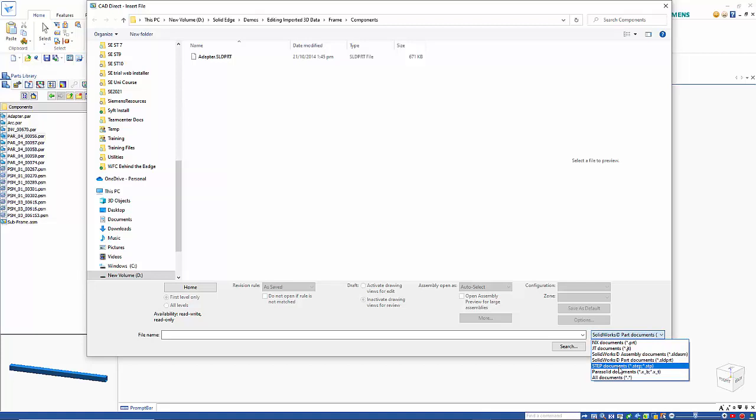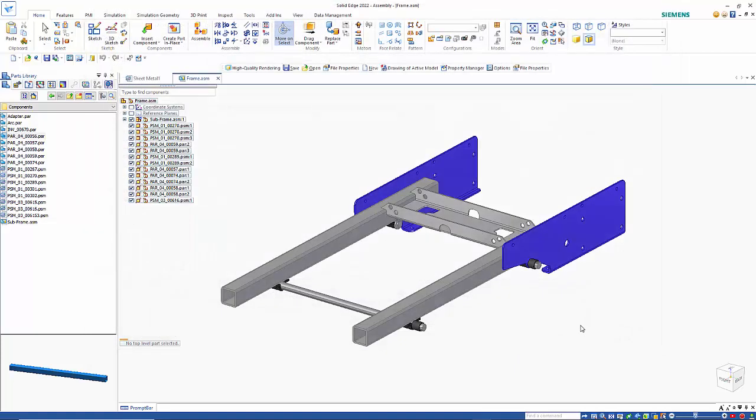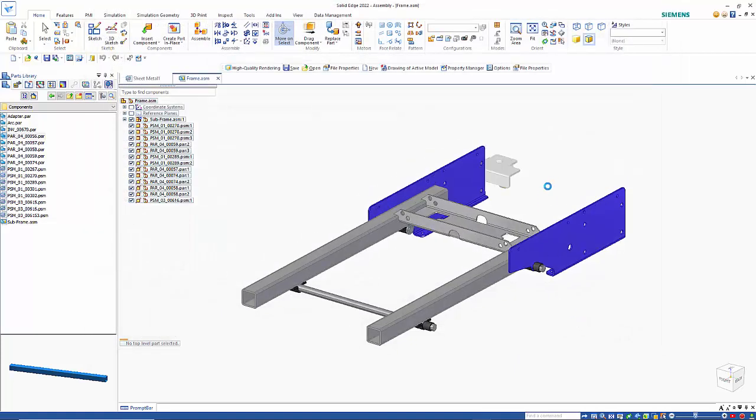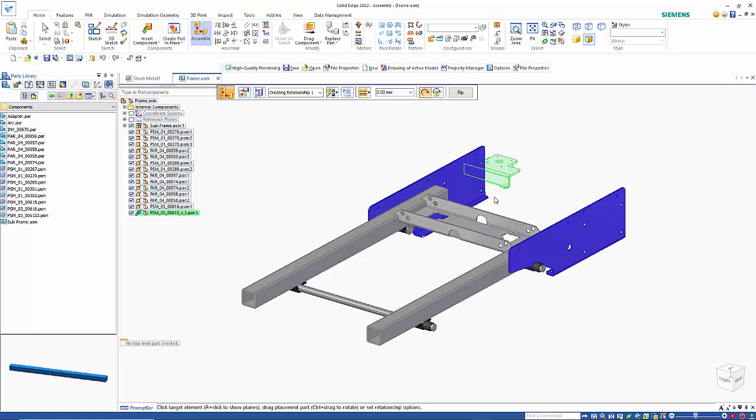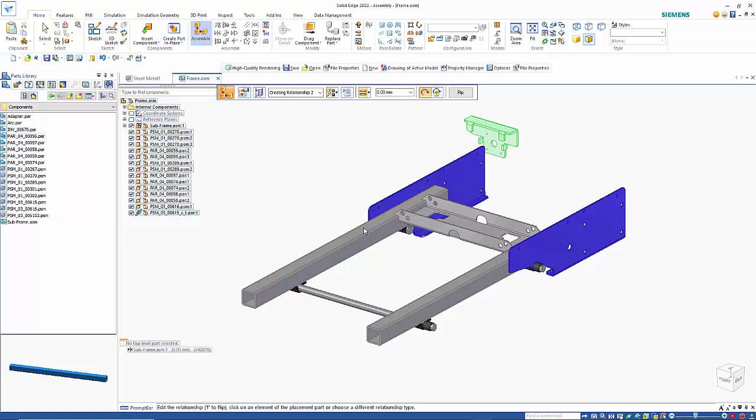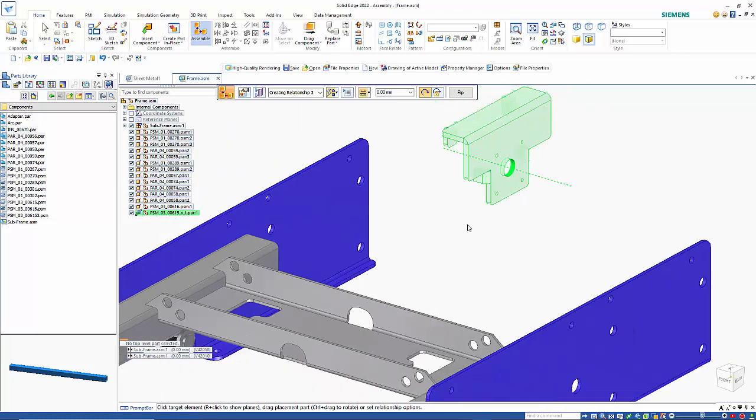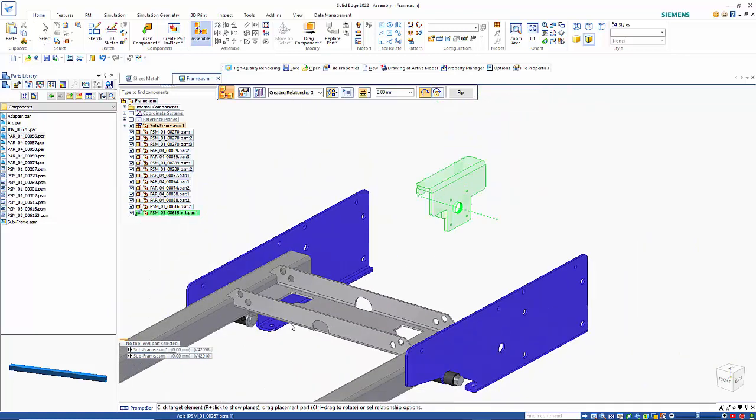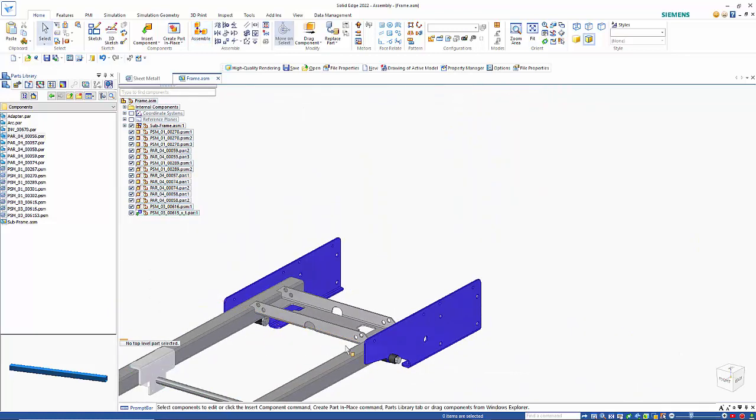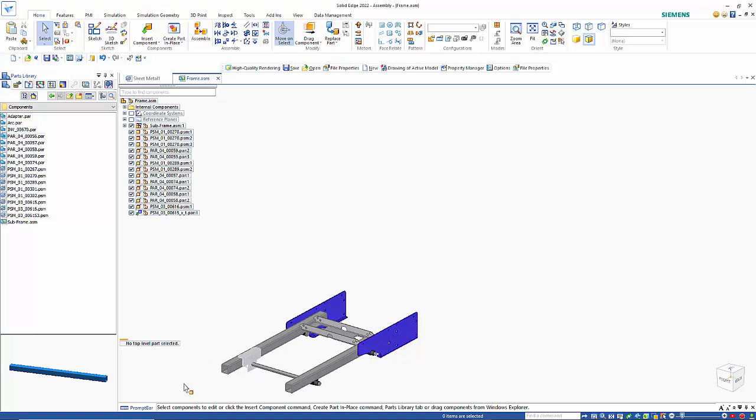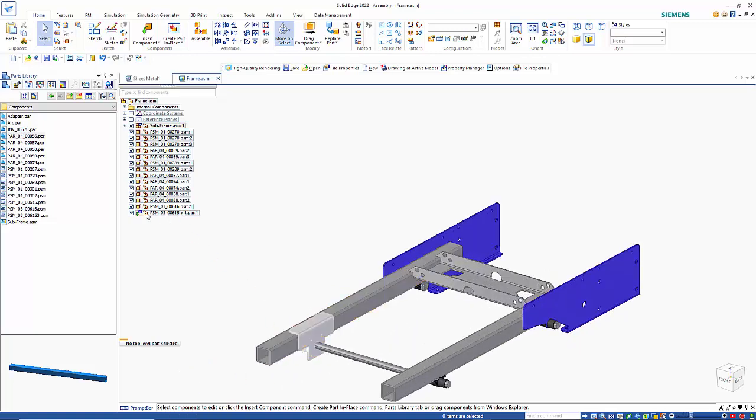If I click here and open, you'll see it drops straight into the assembly like a normal part. You use the same relationships you would normally use to position this in the assembly. It's dropped in with a different icon.